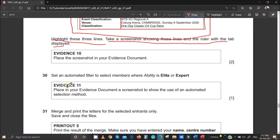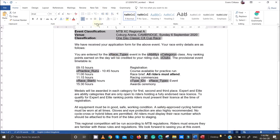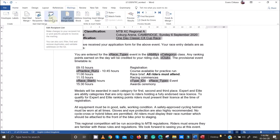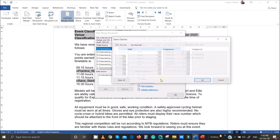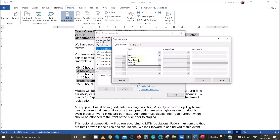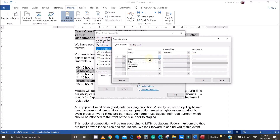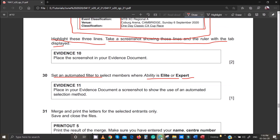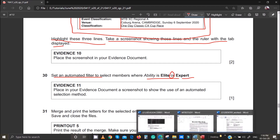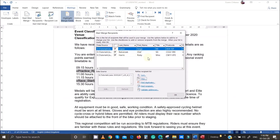The next task is to set an automated filter to select members where Ability is Elite or Expert. Go to Mailings, Edit Recipient List, then Filter. Set the first condition: Ability equals Elite. Change the Boolean operator to OR, then add the second condition: Ability equals Expert. Preview the results — you should see only three records selected — then click OK.